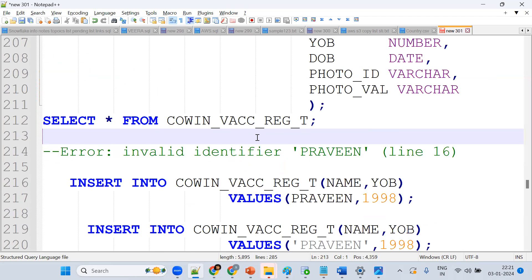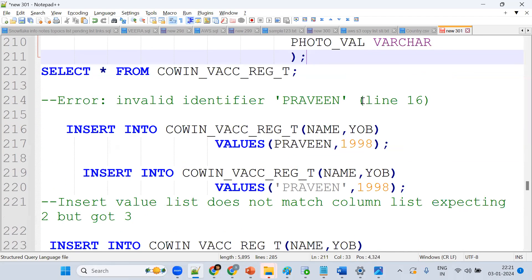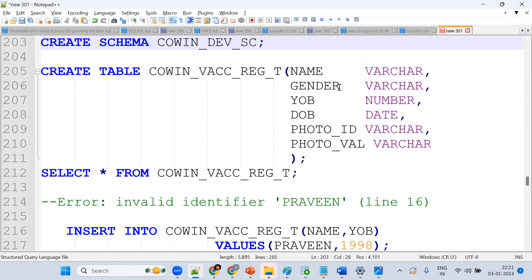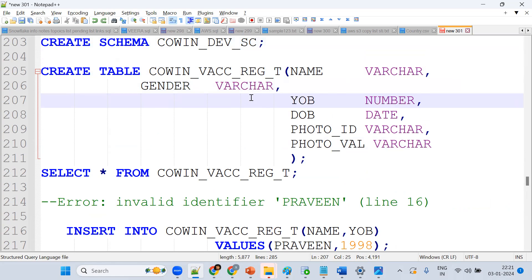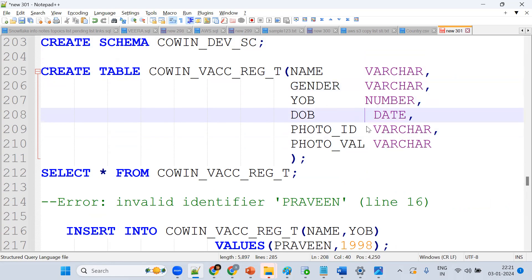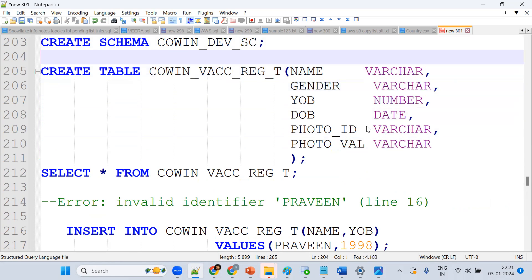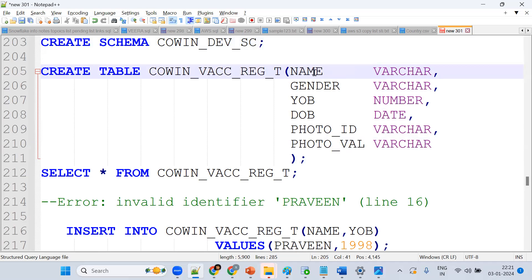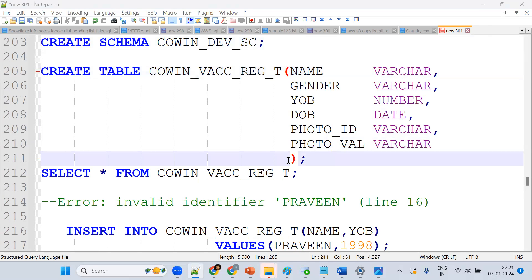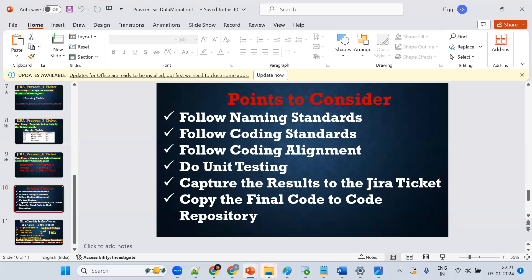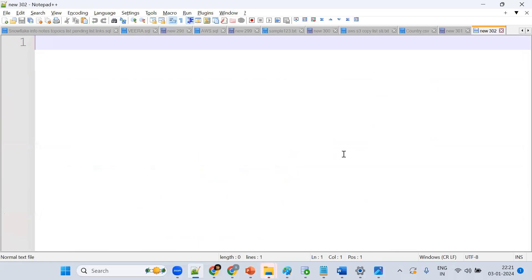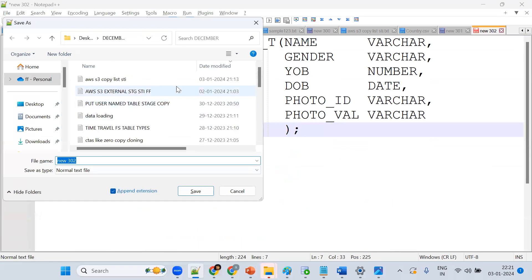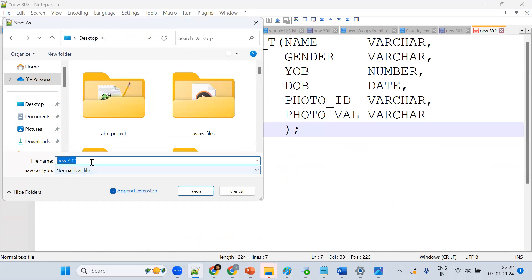What is alignment in coding? See, if you write code like this without formatting, it doesn't look good. We should always follow coding alignment. If you work for an MNC, these things are checked — bracket placement, alignment, formatting. This is called coding alignment.